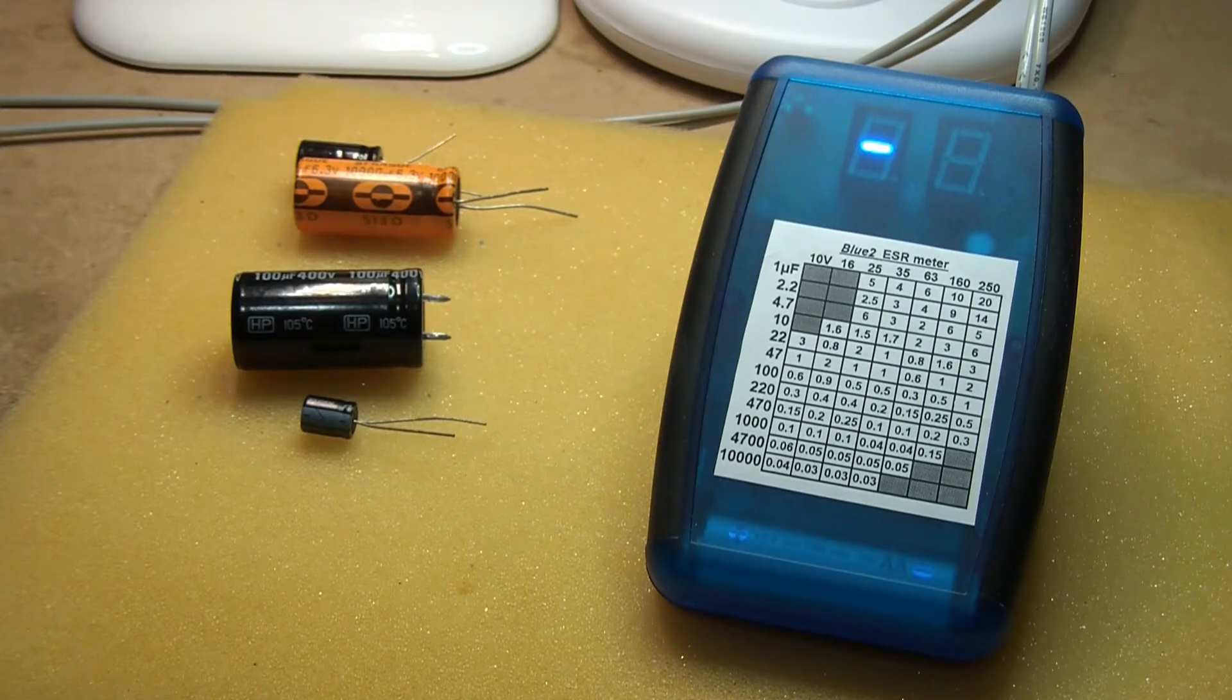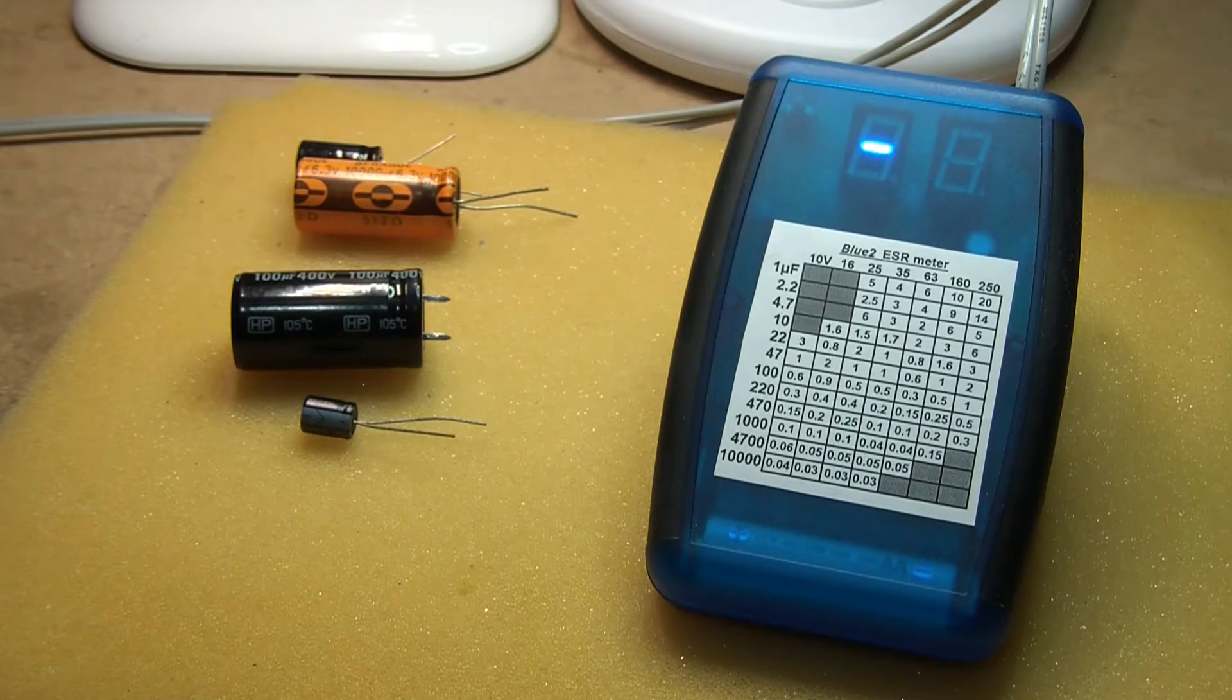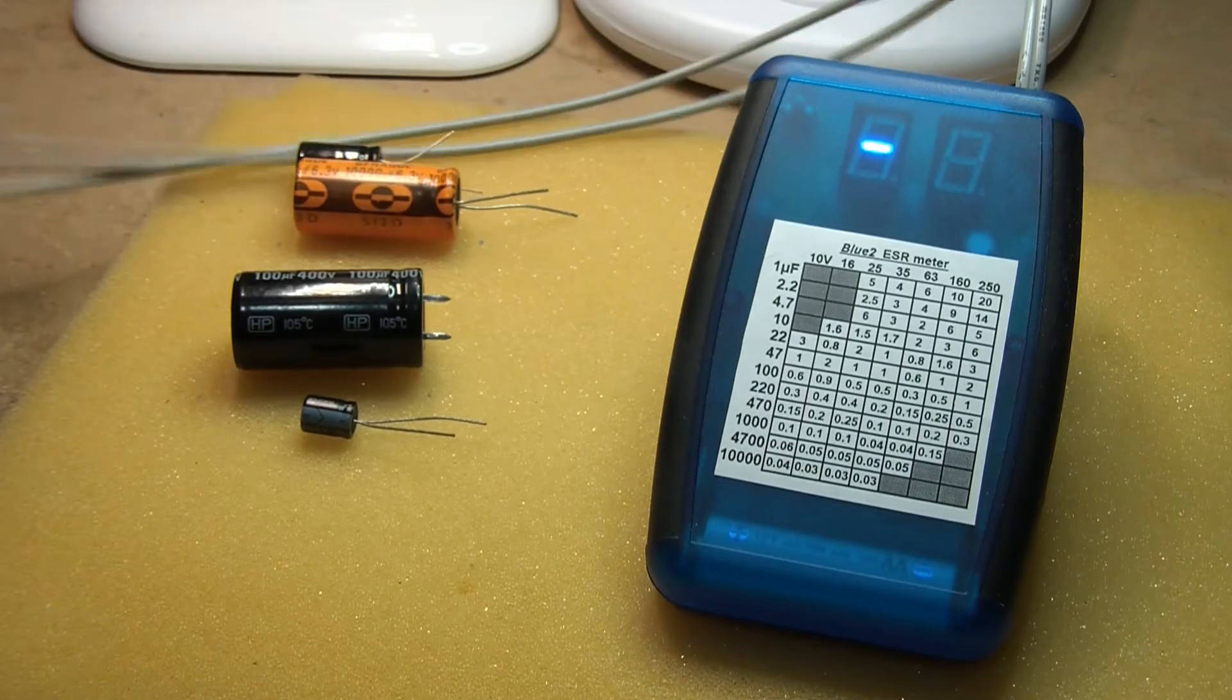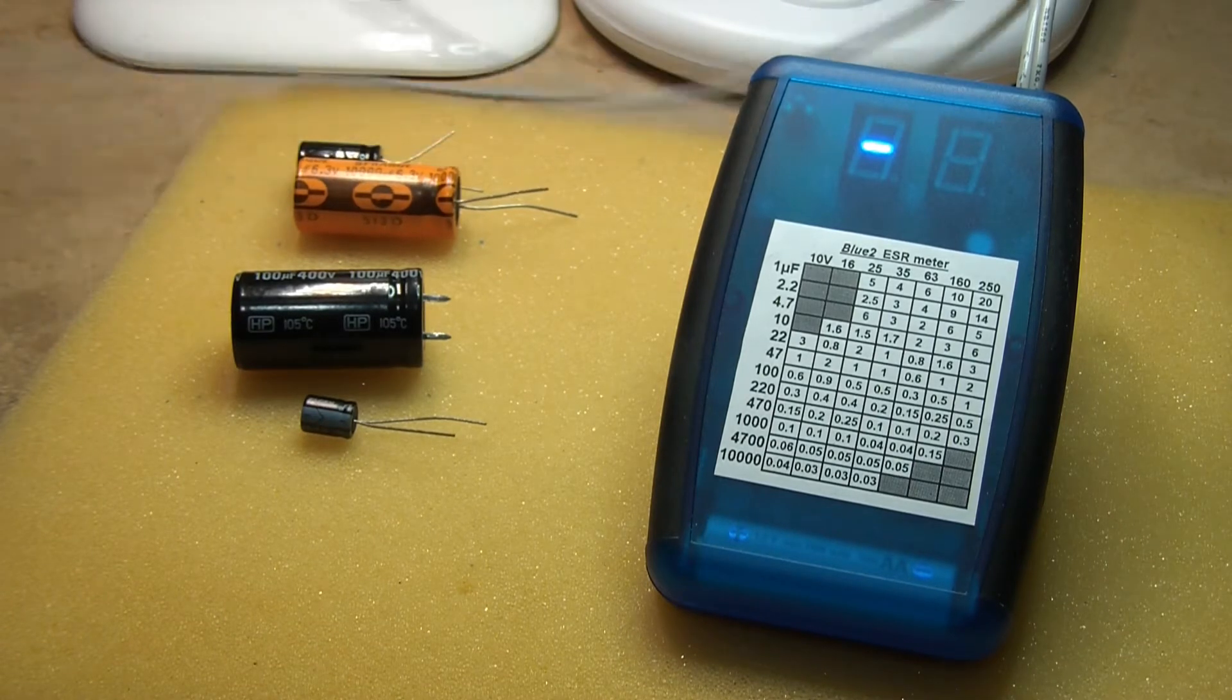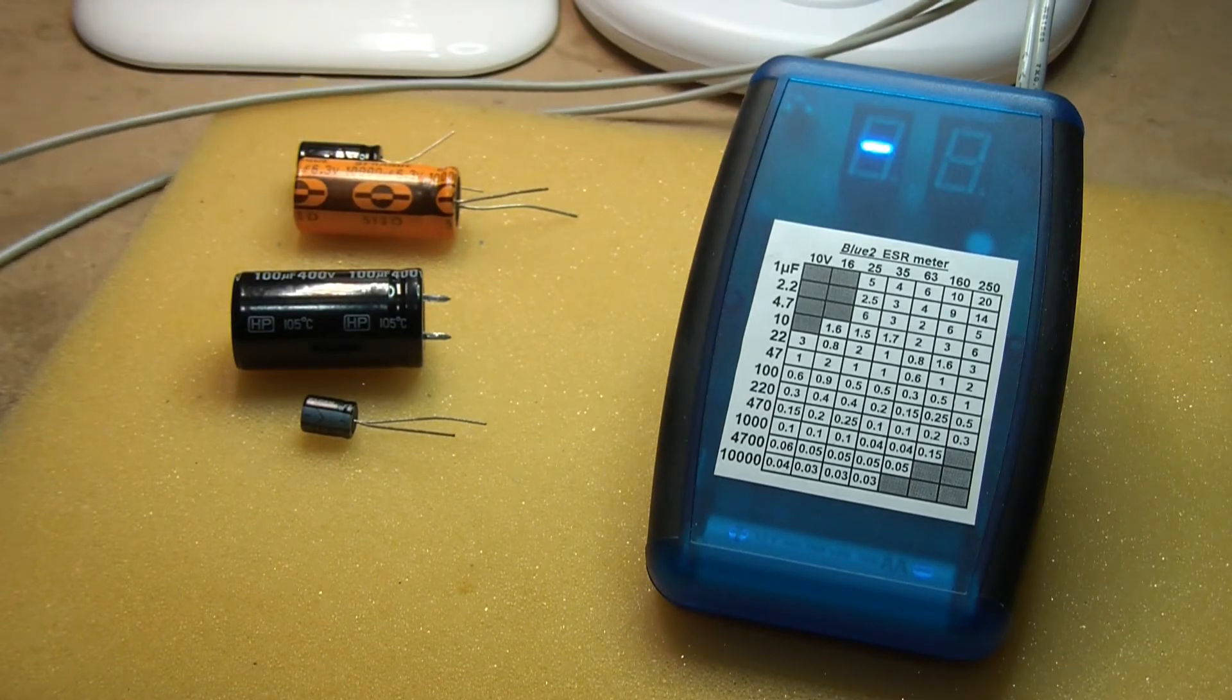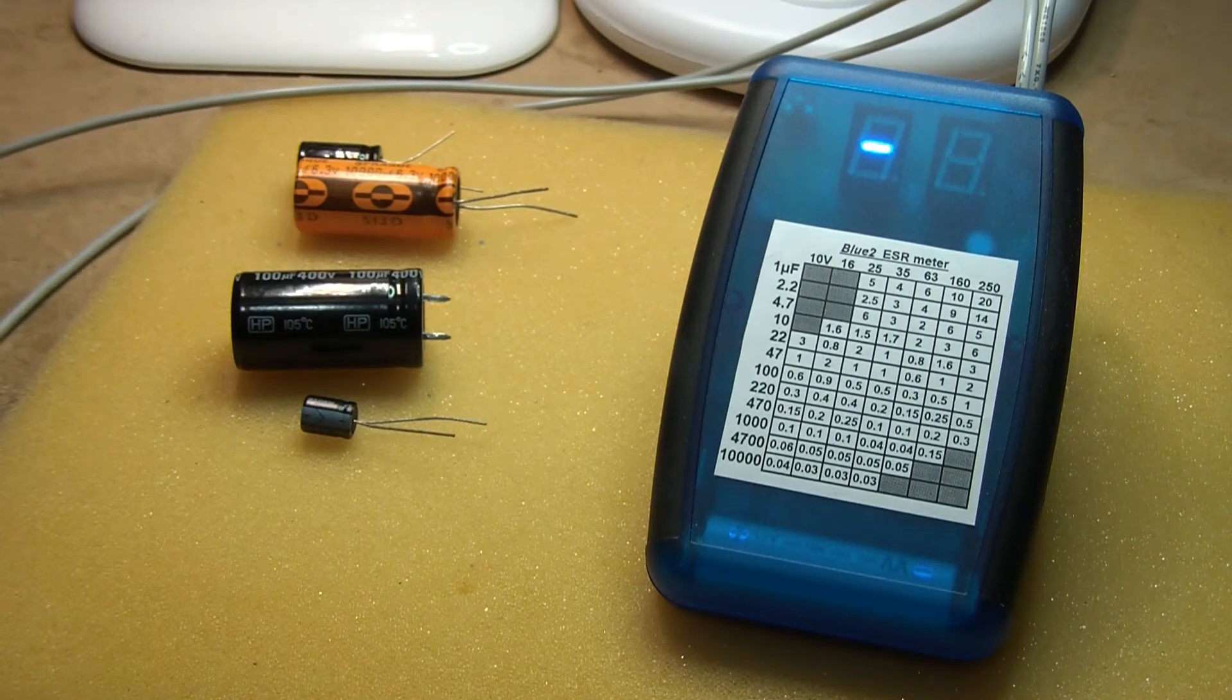And unlike certain unnamed Chinese ESR meters, this one's got nice long leads. It doesn't have any great restriction on the length of leads it's got, and it needs no zeroing.